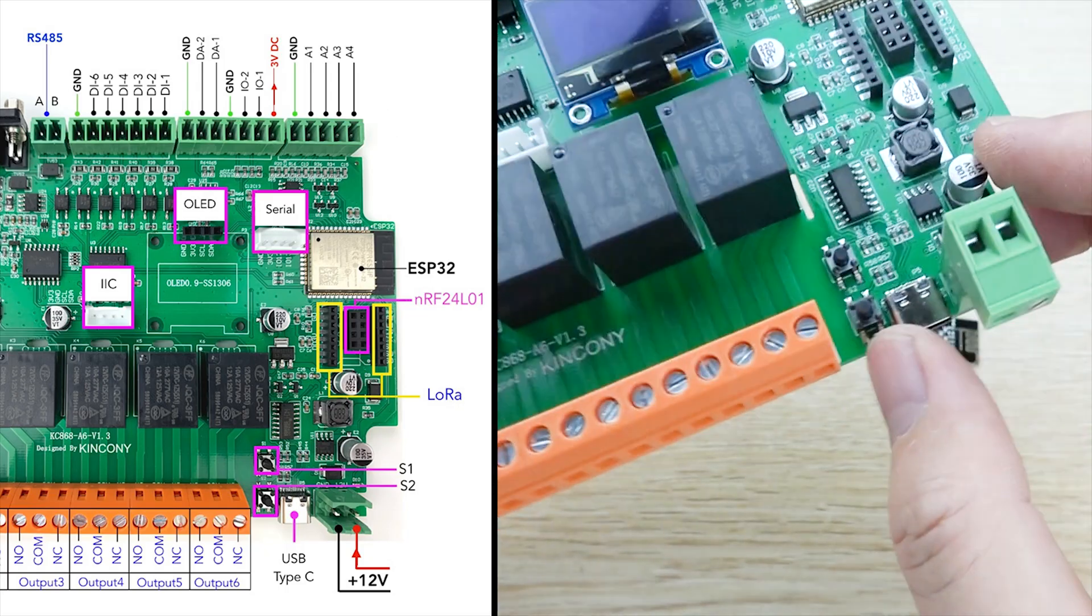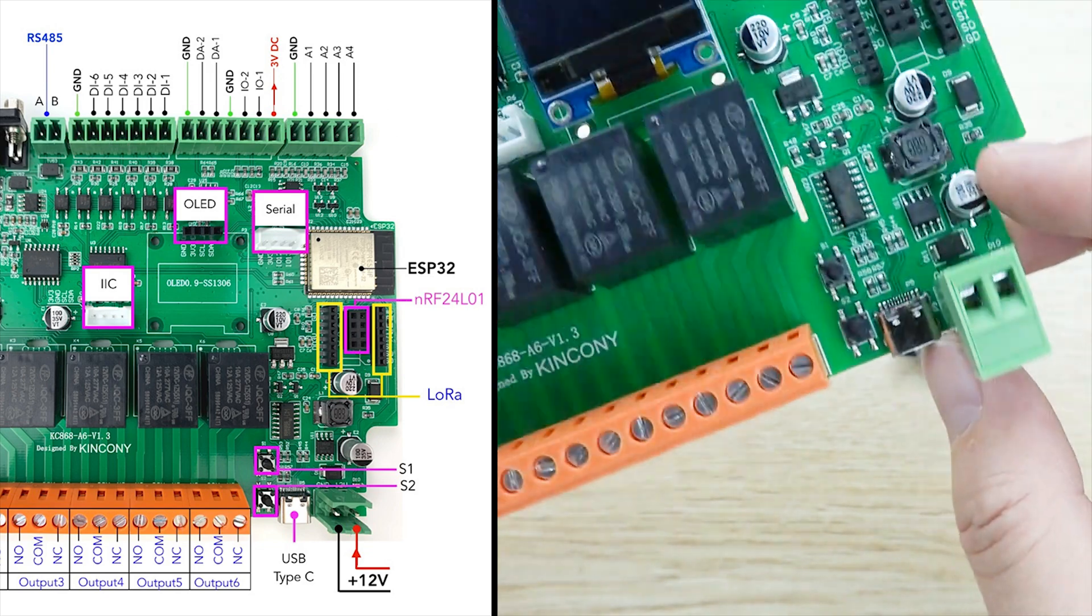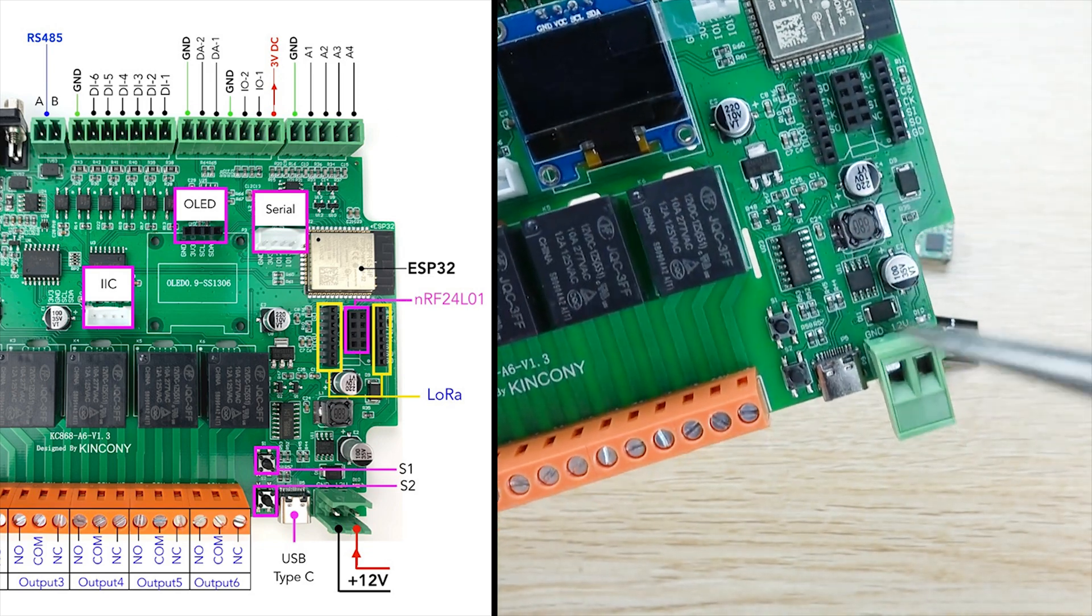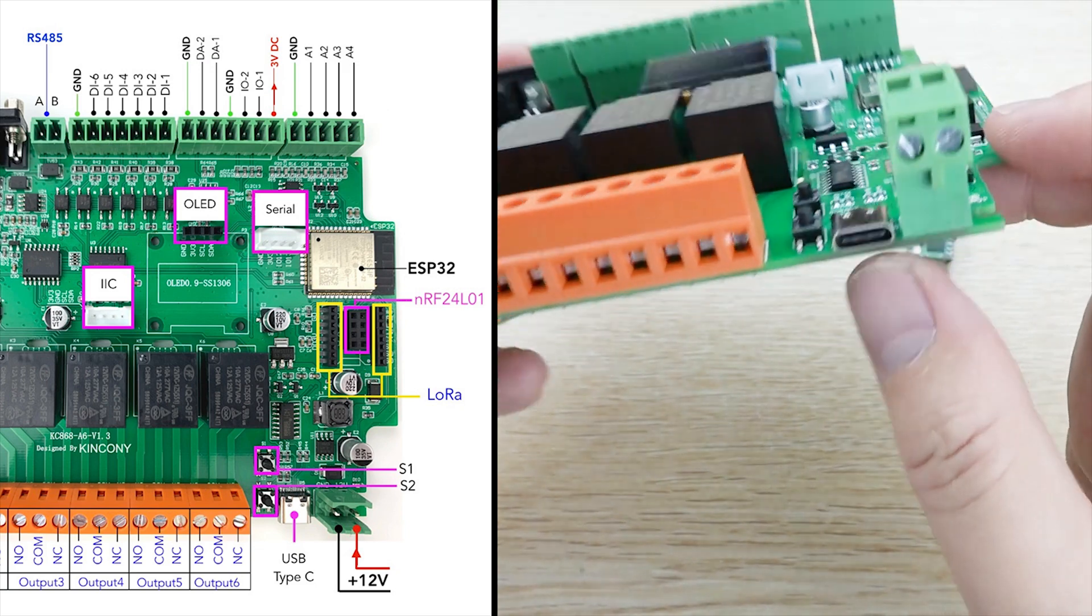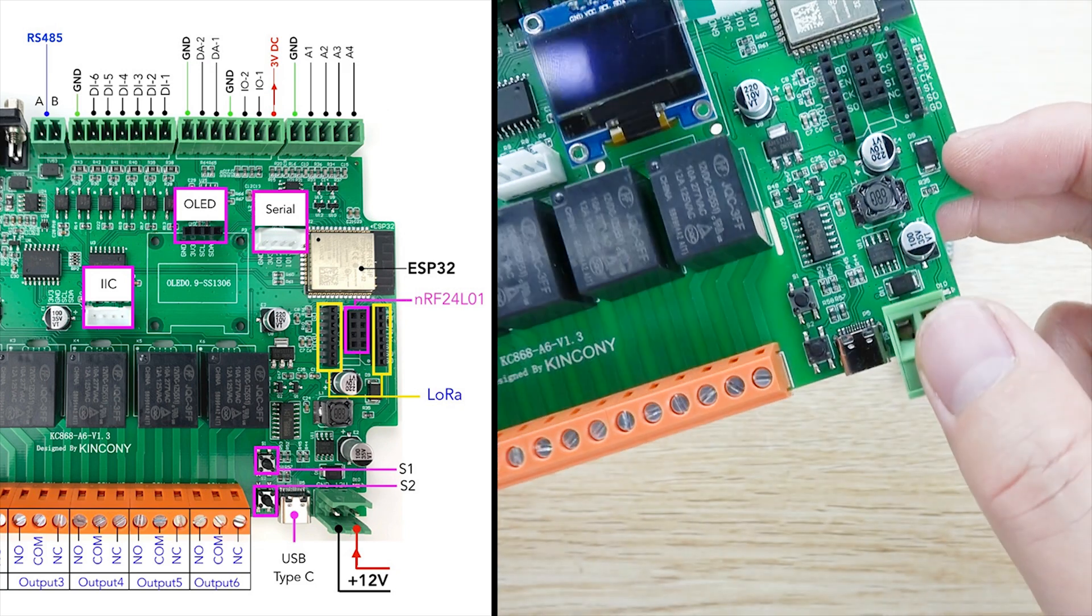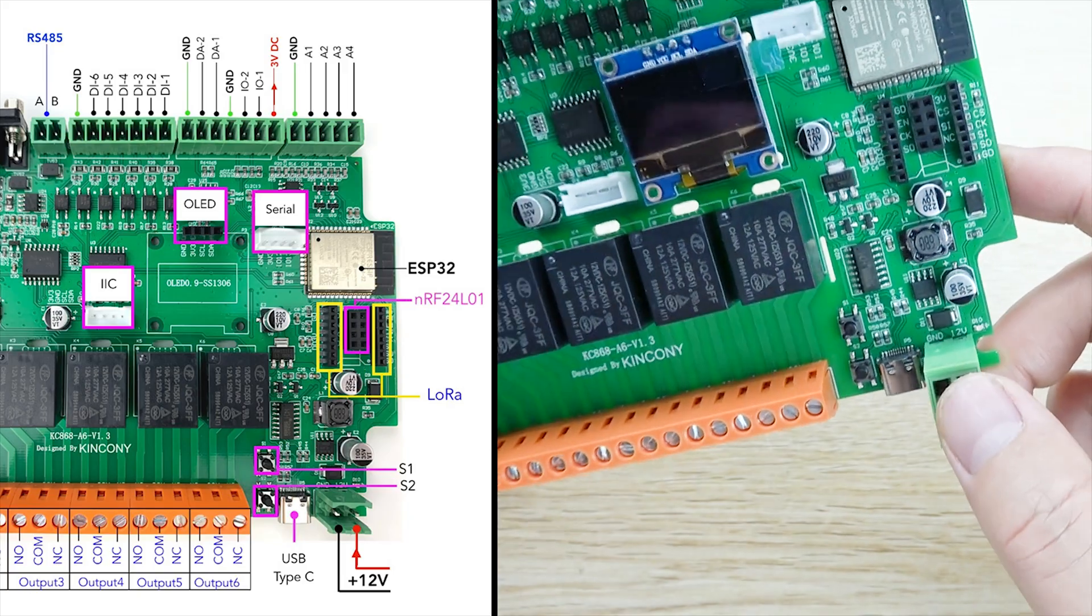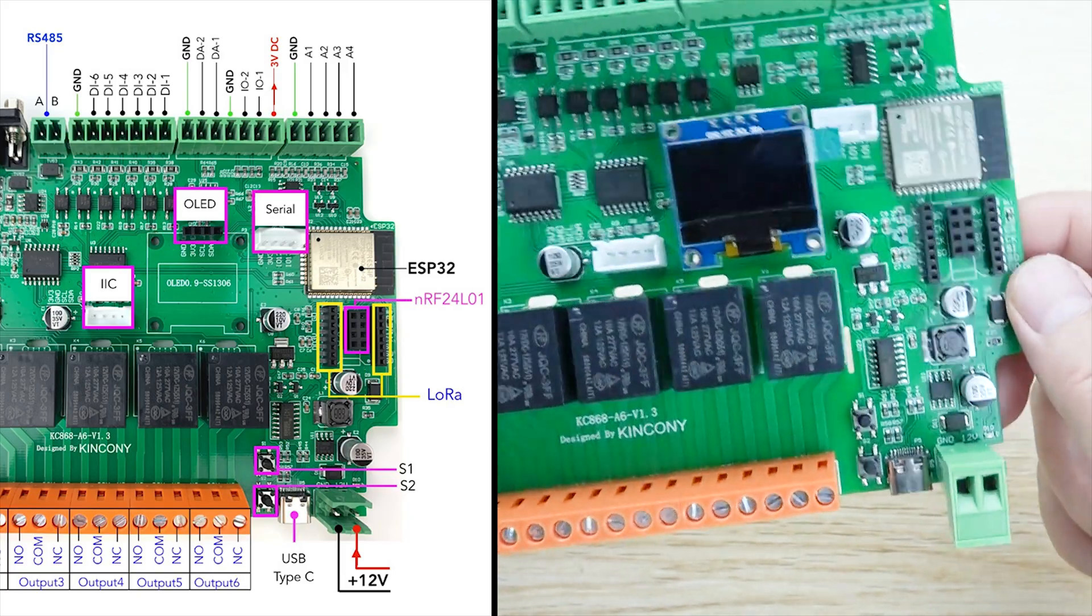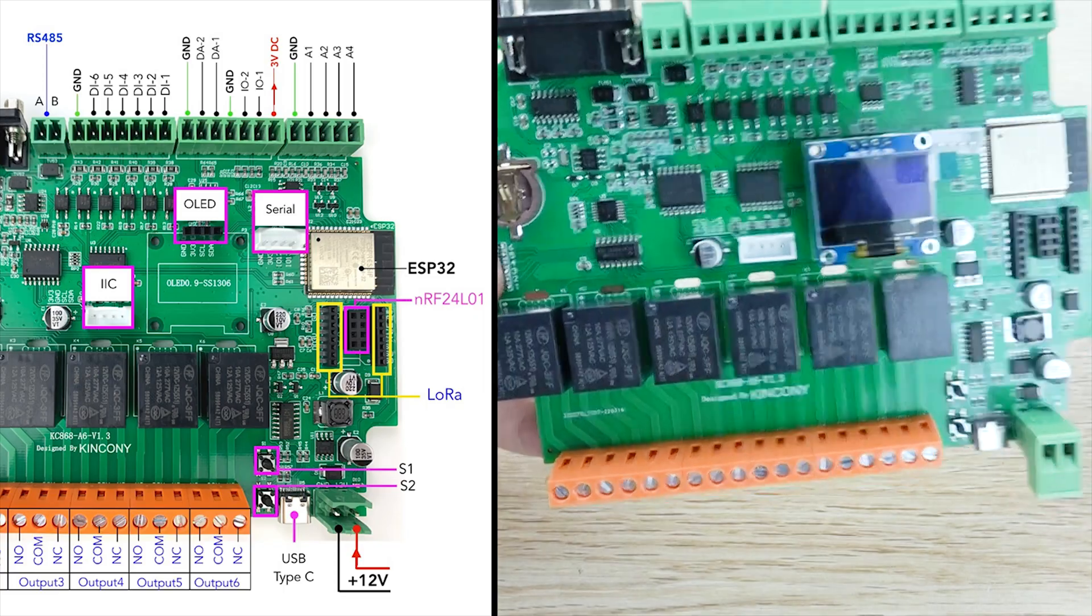Actually, you do not need to use the download button because we have designed the auto-download circuit on the PCB board. You just connect with the USB cable and the power. You can download the code from Arduino IDE or from the ESP home very easily. So this is the board.